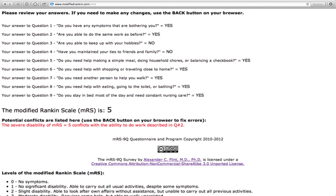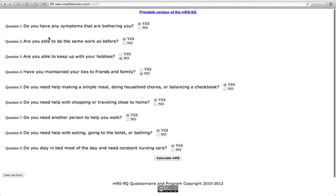If a conflict is identified, it's important to review it with the patient in a neutral way and make any appropriate corrections on the data entry page. To make a correction, just use the back button on your browser, change the entry, and recalculate.